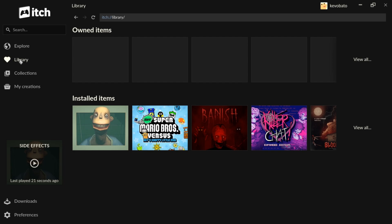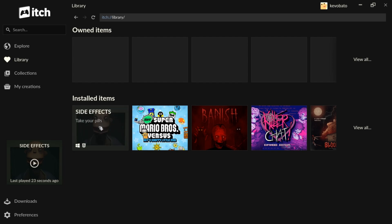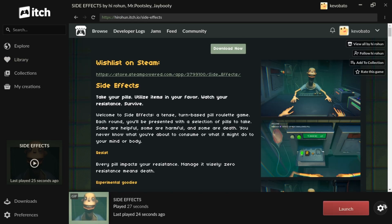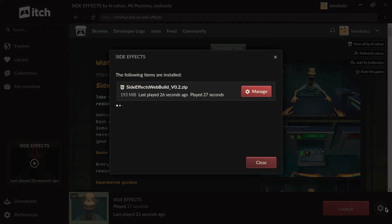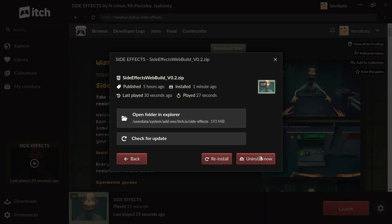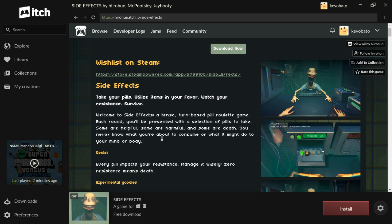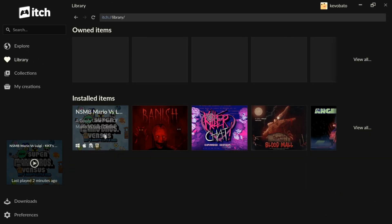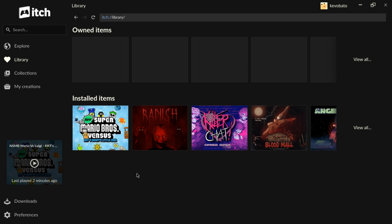Very quickly, I can show you how to uninstall games, maybe if they're not working or you just don't like them. You can go to your library, click on the game, go into settings, manage, uninstall now. And that's how you uninstall them. Now it's not installed. If I go back to library, it's gone.